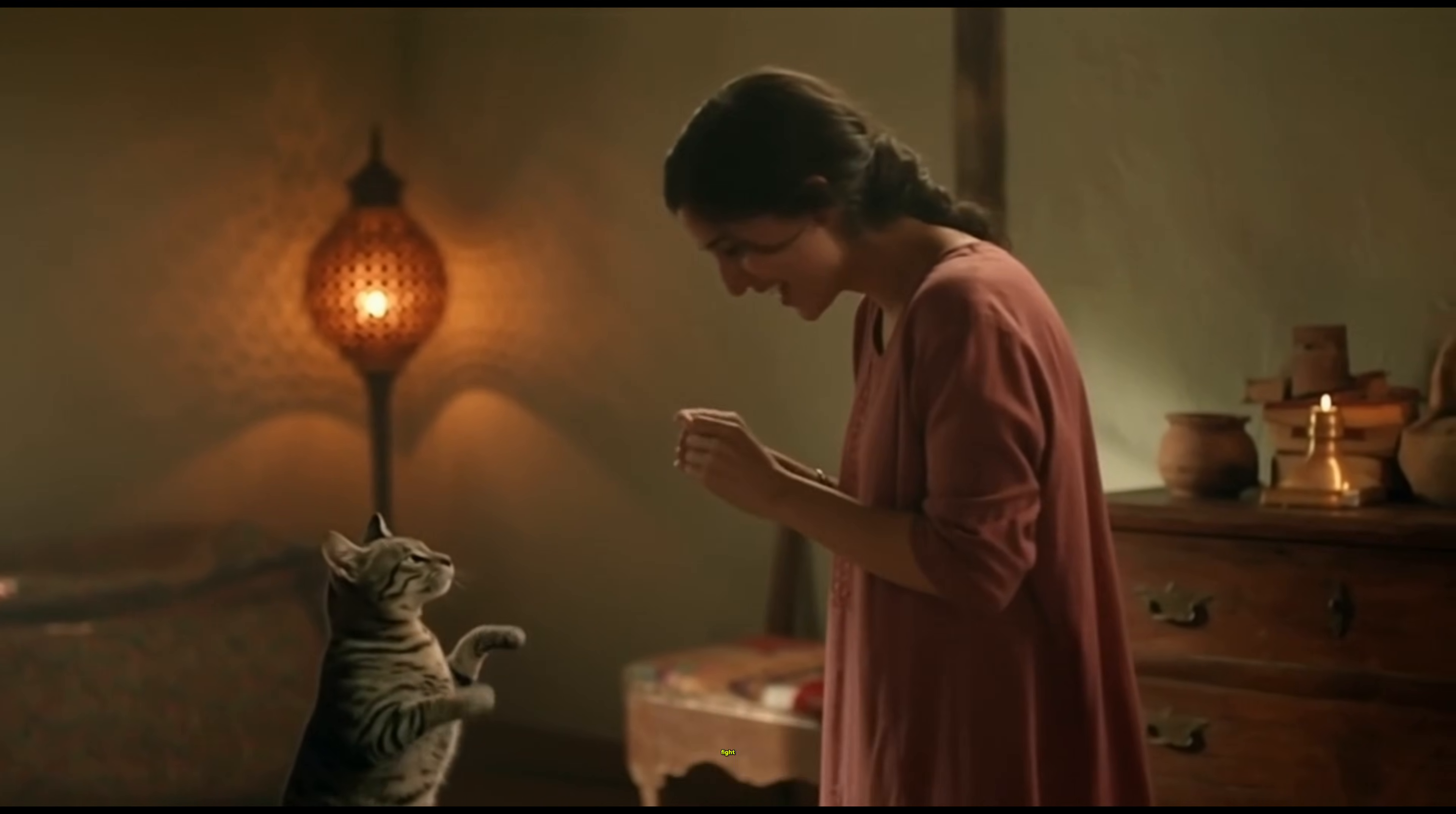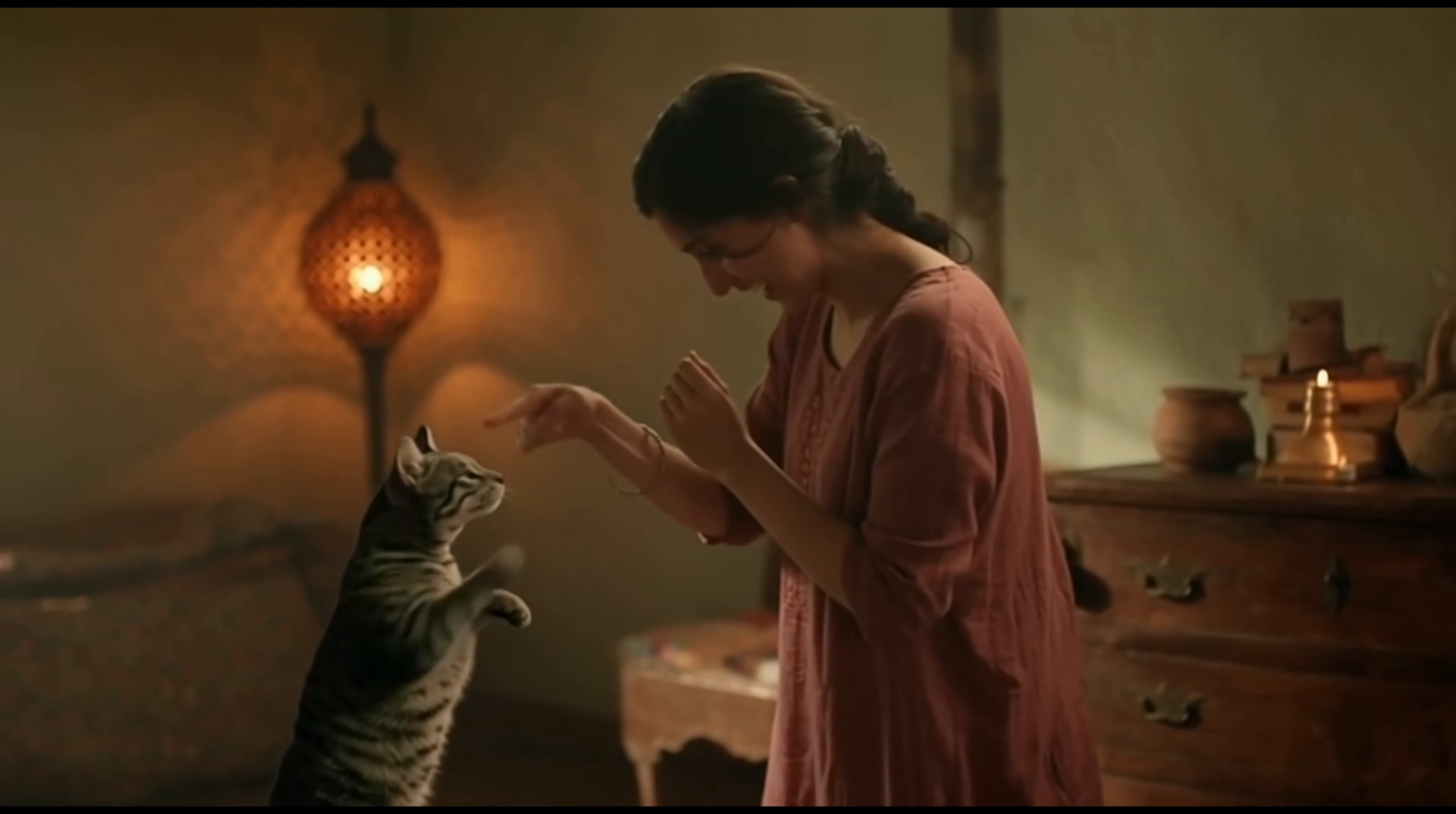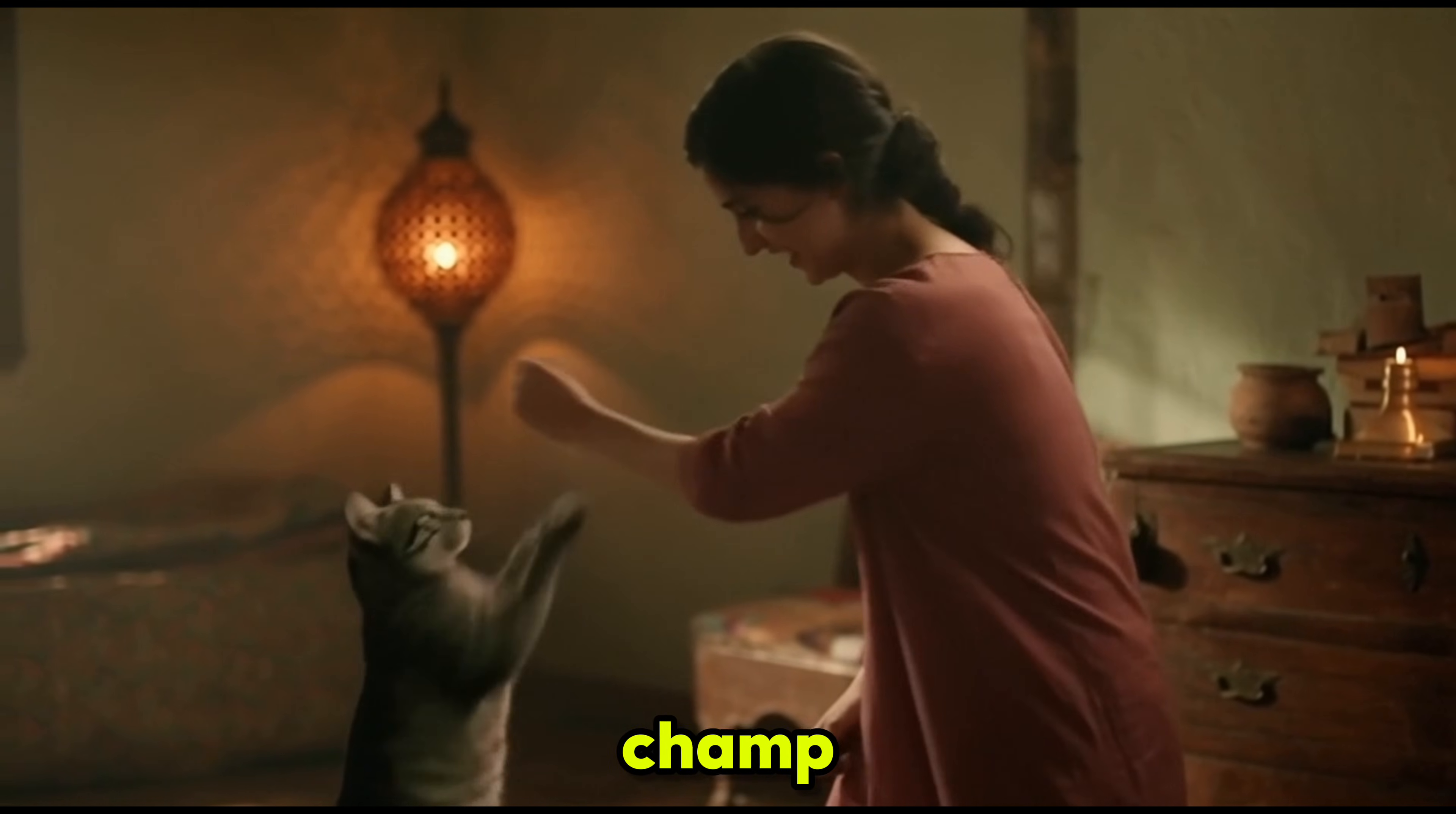Oh, you want to fight, huh? All right, show me what you got. Oh, quick pause. You're fast. Fist bump. Good fight, champ.